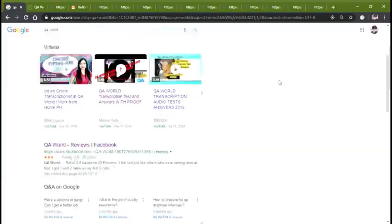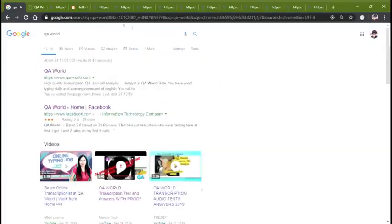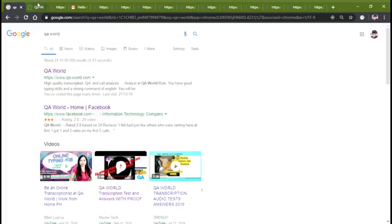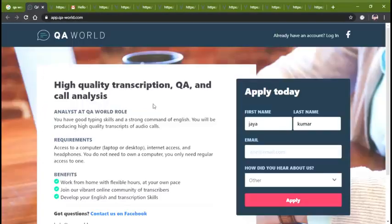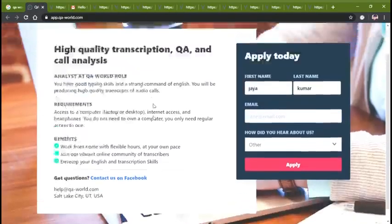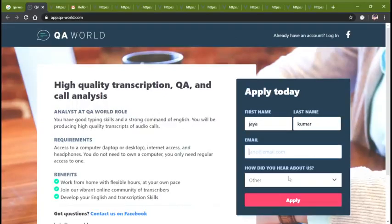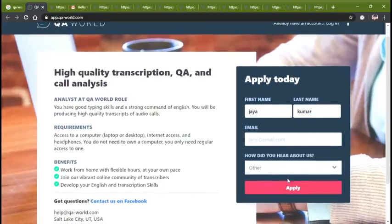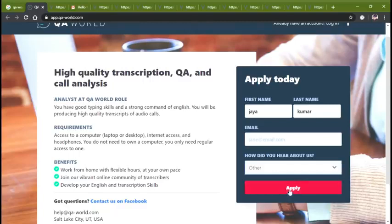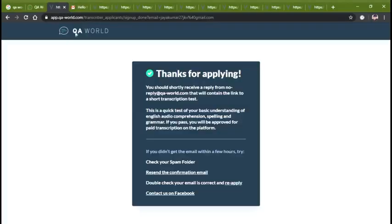First, let's search QA World. Open the link. The name and last name is your email ID. Then click the other end option. Click the option. Open the link by email.